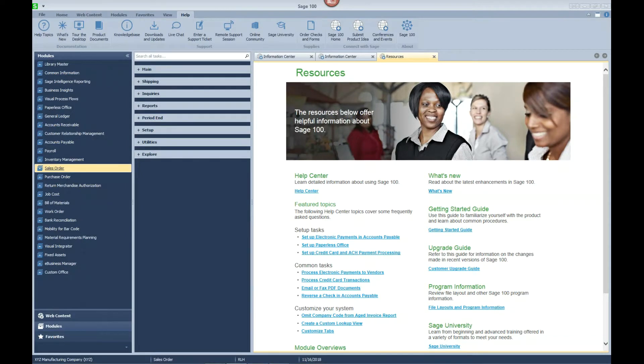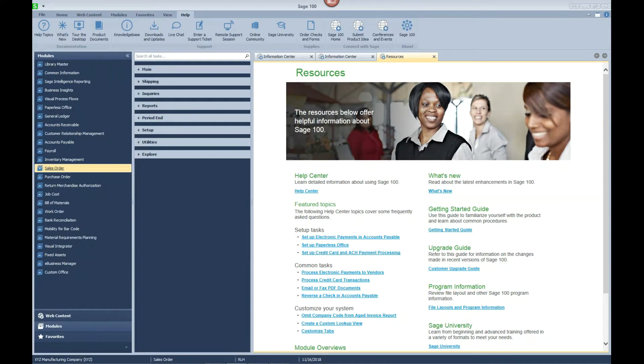Hello, my name is Rick Huddleston. I am a Sage 100 consultant with DWD Technology Group located here in Fort Wayne, Indiana. Today I would like to review an enhancement in the Sage 100 2018 product update. This enhancement allows you to combine multiple customer sales orders into a single shipment which results in a single invoice.